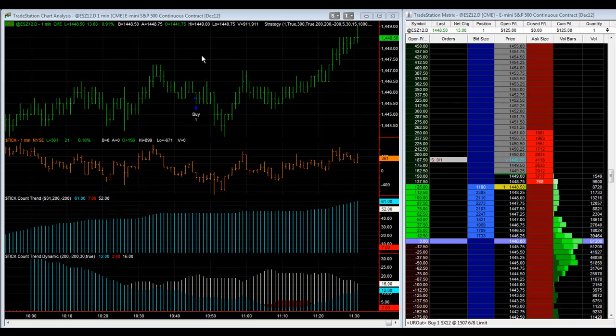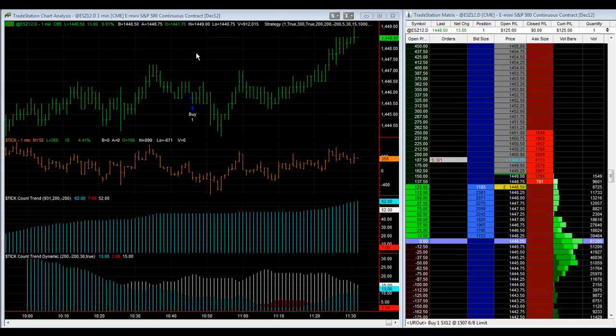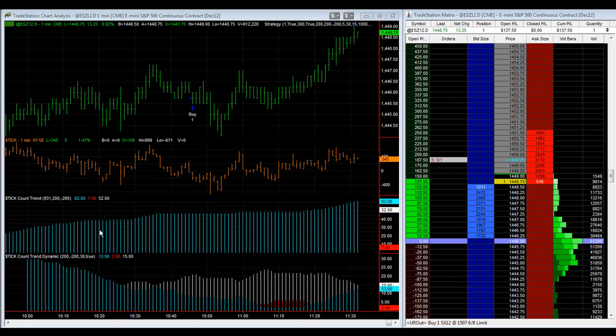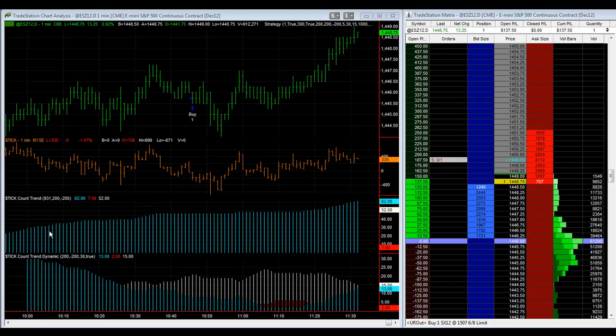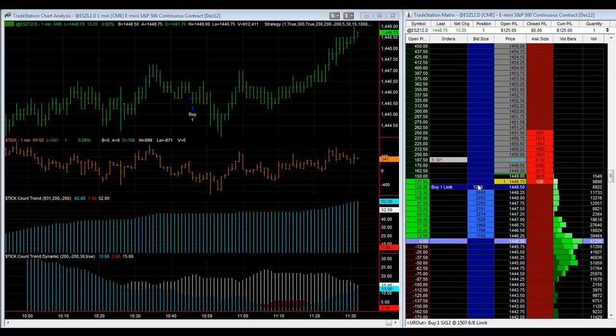Here's a live trade on tick count trend. This strategy hasn't traded much lately, but you can see the bulls are up for the day, they're leading the way. The tick count trend indicator is blue, which means the bulls are winning, and we're long this trade from 1445.75.